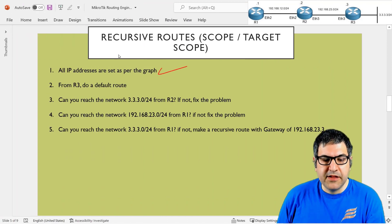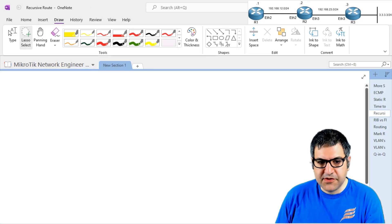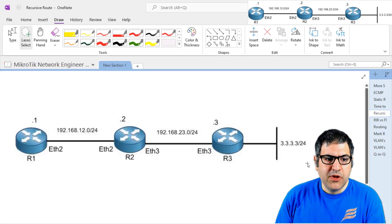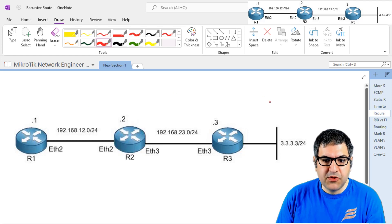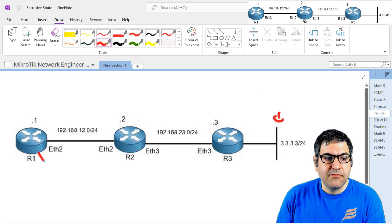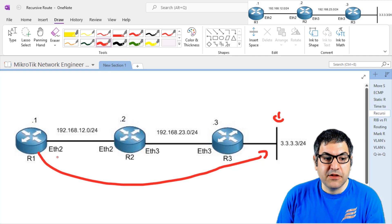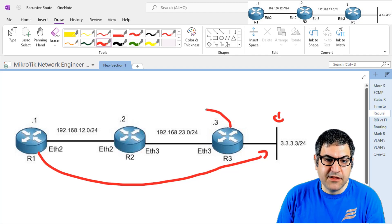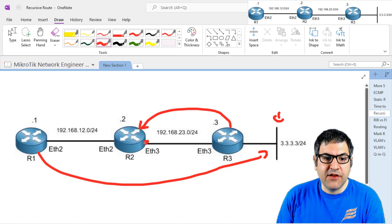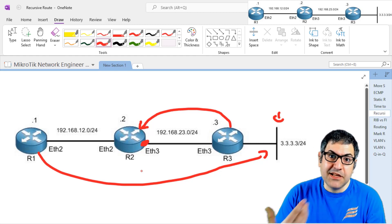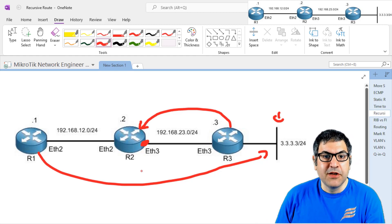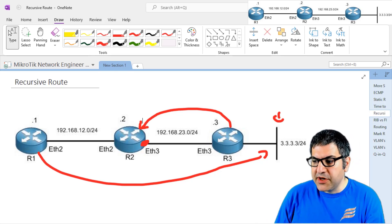Point number two: from Router 3, do a default route. Why do we need this? When a packet comes from Router 1 to that network, Router 3 has to answer back — for example, sending a ping reply back to Router 1. For this reason, we do a default route saying to reach anywhere, send everything to this next hop IP address. This way Router 3 knows how to answer back any traffic.